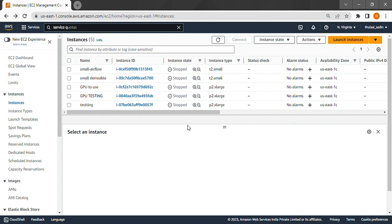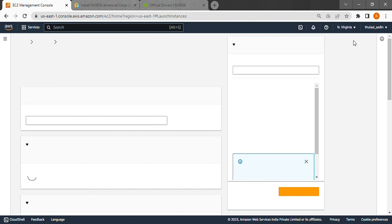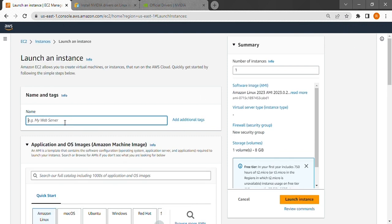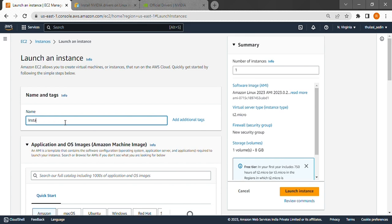So first we must create the EC2 instance which has a GPU. For that we go to the instances page in AWS EC2 and click launch instances. We'll be greeted by a page with the configuration we need. We give the name first. Let's give instance example.